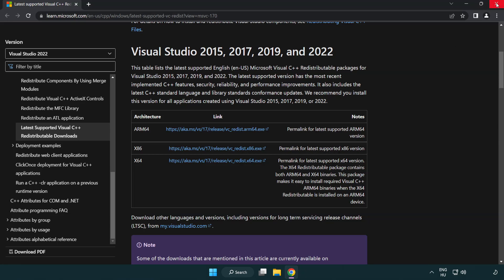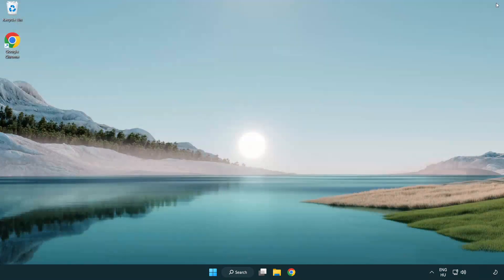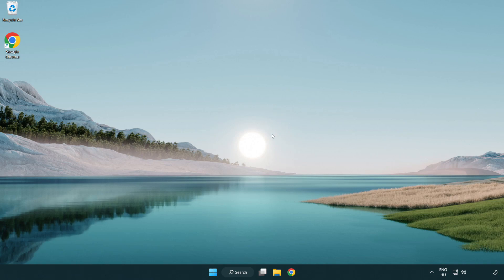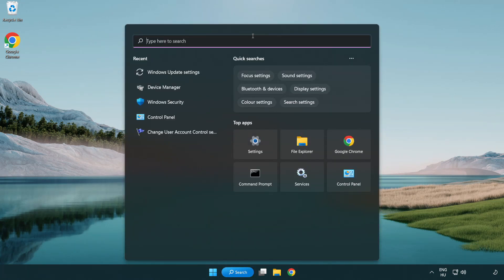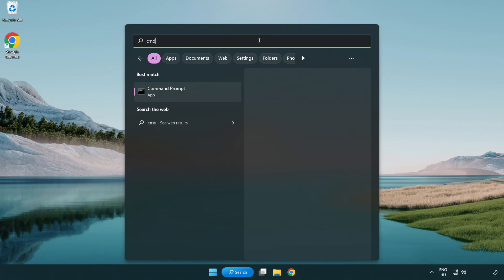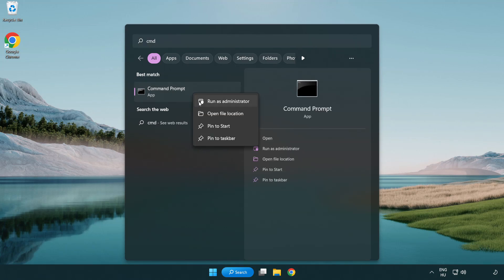Close internet browser. Click search bar and type CMD. Right-click command prompt and click run as administrator.